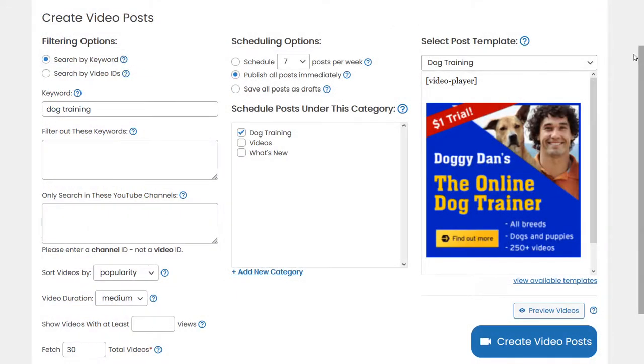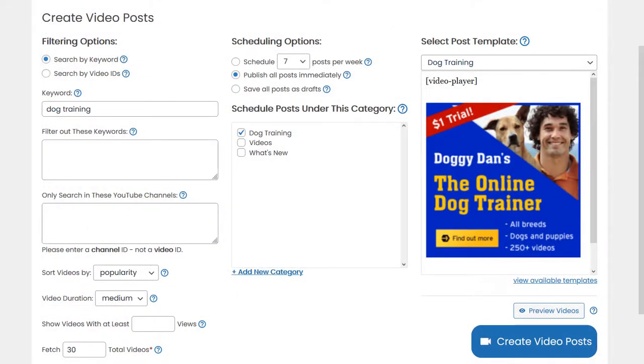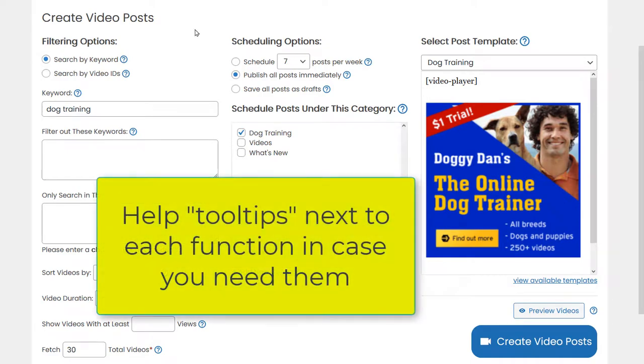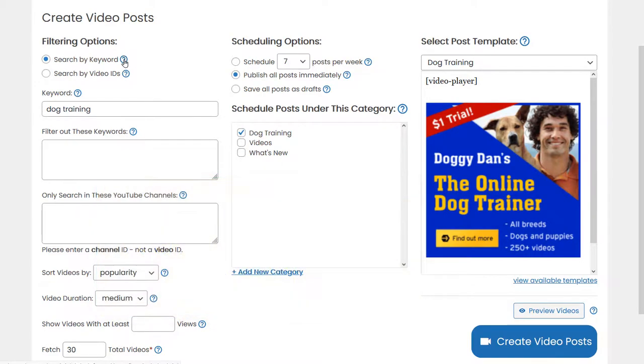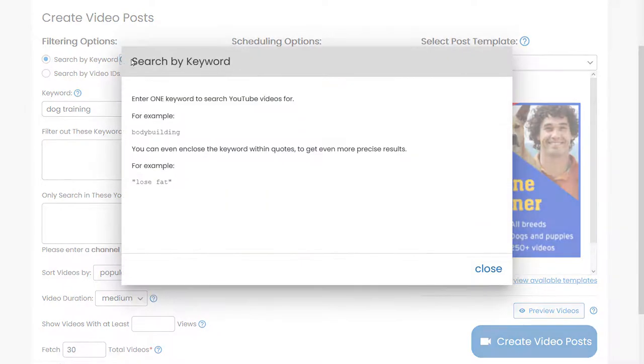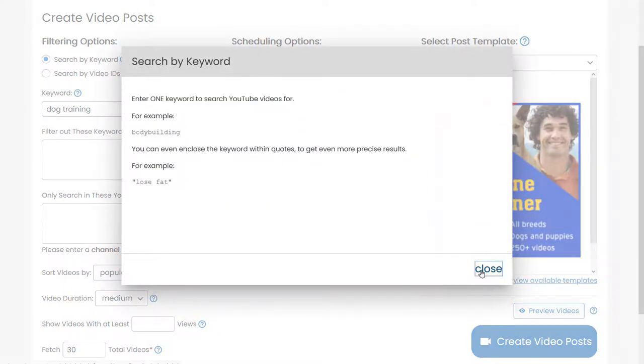Now let's generate some video posts. Every function within Video Profit Engine has a help tooltip, so you can click on this question mark and some information will appear.